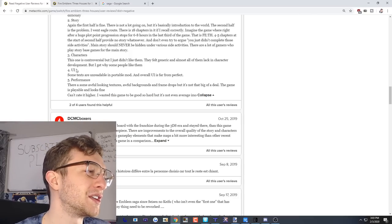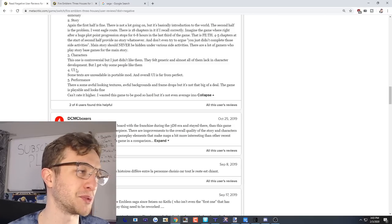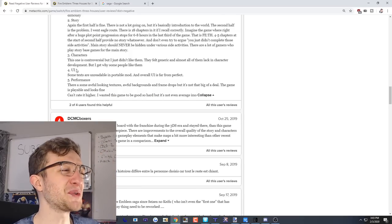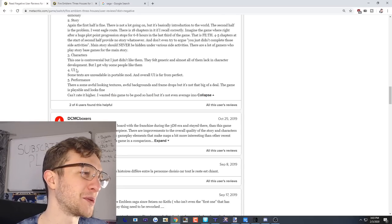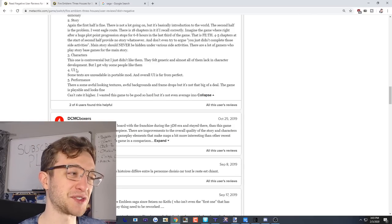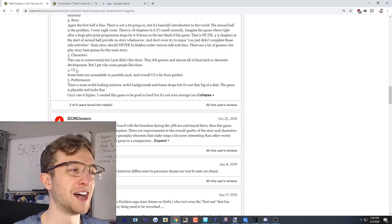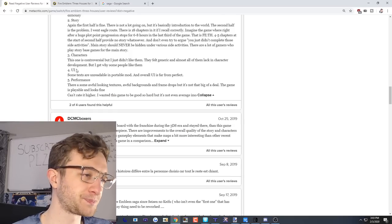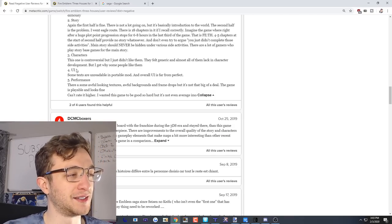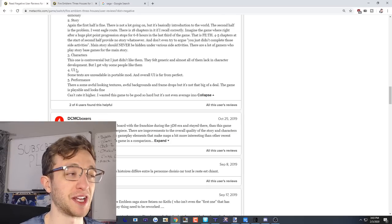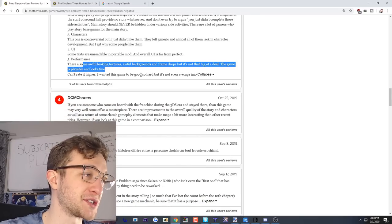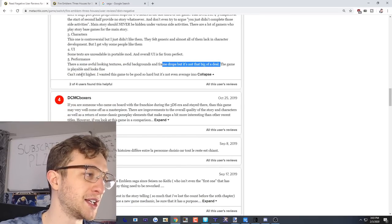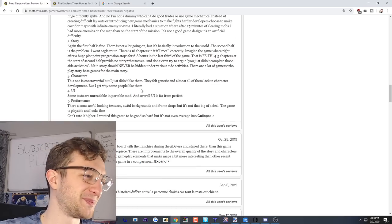The story - again for the first half is fine. I agree. There is not a lot going on but it's basically an introduction to the world. The second half is the problem. I went Eagle route. Yeah I can't really defend that one. Imagine the game where right after a huge plot point progression stops for six to eight hours in the last third of the game. That is Fire Emblem Three Houses. Four to five chapters at the start of the second half provide no story whatsoever and don't even try to argue you just didn't complete those side activities. The main story should never be hidden under various side activities. Yeah the Black Eagles people in the comments are like holy shit, another Edelgard hater. Characters - this one is controversial but I just didn't like them. They felt generic and almost all of them lack in character development. I just don't get this criticism. Like they felt pretty fleshed out to me. UI - some texts are unreadable in portable. Yeah I will agree, I really am not a fan of the UI.